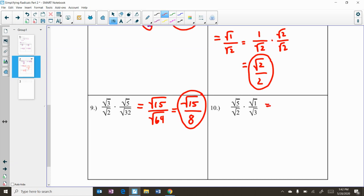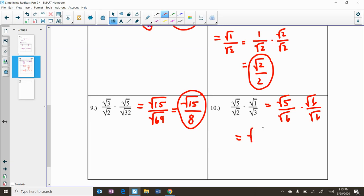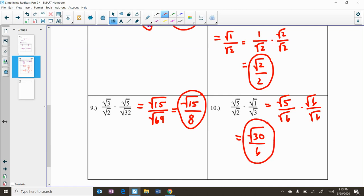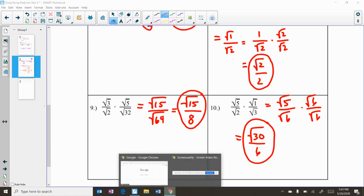For the last problem, multiplying across gives us the square root of 5 over the square root of 6. We need to rationalize the denominator by multiplying numerator and denominator by the square root of 6, giving us the square root of 30 over 6. The square root of 30 has no perfect square factors, so this is our final answer. Hopefully this was helpful — go try some practice problems, and if you have any questions feel free to email me or message me through Google Classroom.